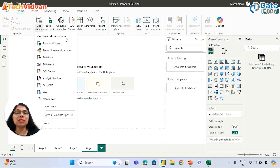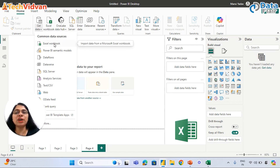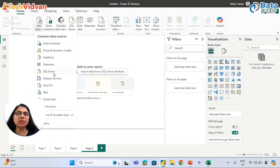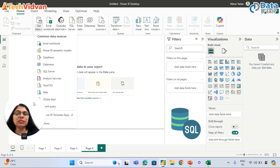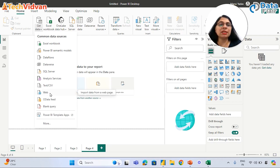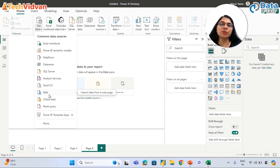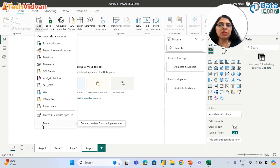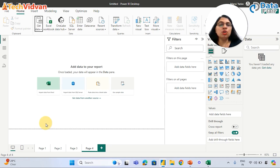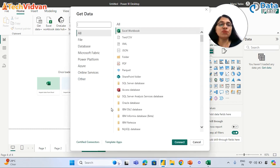A data source is that source which has data. For example, Excel is a file type we can connect with. We can also connect with SQL Server, text files, and even the web — for instance, if data is available on Wikipedia, we can connect with that web URL and get that data. We can click on More to see the entire list of data sources available in Power BI.